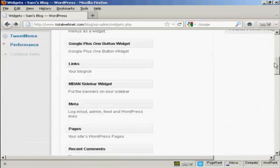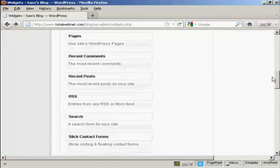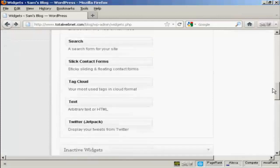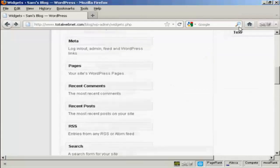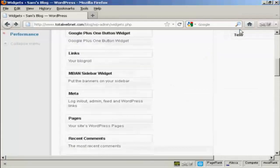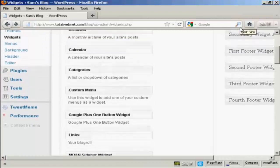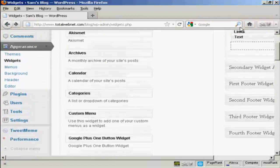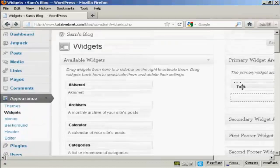And scroll down, and it says Text, and it says Arbitrary Text or HTML. Drag that over into the widget area that you want to use. I'm going to use the Primary Widget Area.